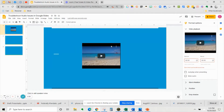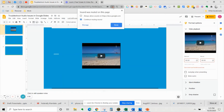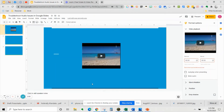Let me point your attention to the speaker icon here in my Omnibox in the address bar. If I hover over it, it says the sound was muted on this page. Notice the little red X over top of the speaker icon — that is the culprit. I can right-click on that and tell it to always allow sound on docs.google.com, which is where Slides is housed, and that'll take care of it.